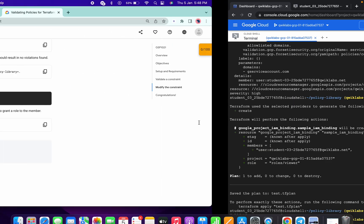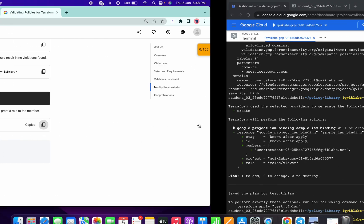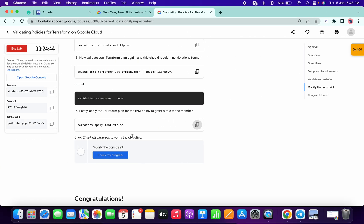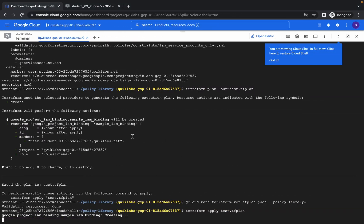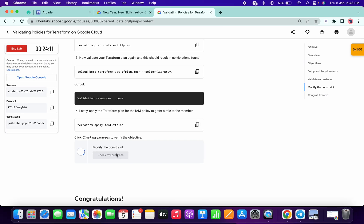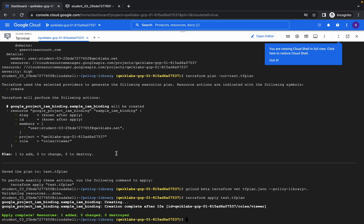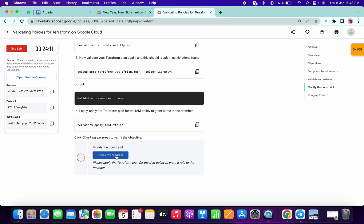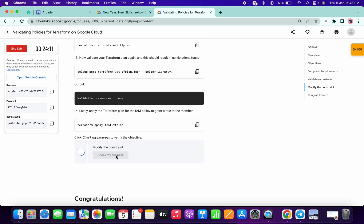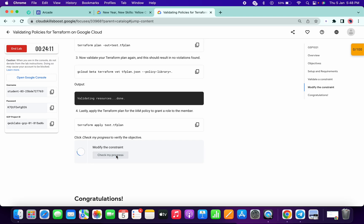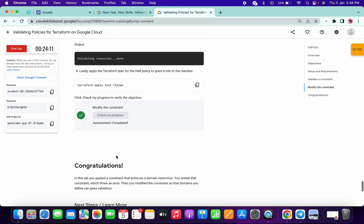It's done. Now copy this last command and paste — it will take a few seconds so just wait for that. Once done, you can click on Check My Progress. It's done now — click on Check My Progress and you will get a score.